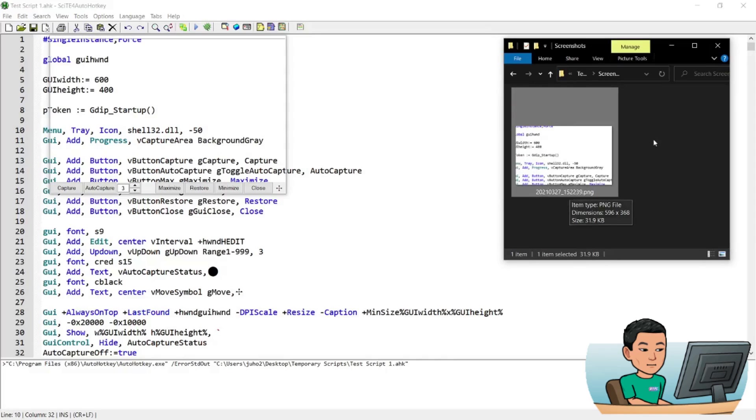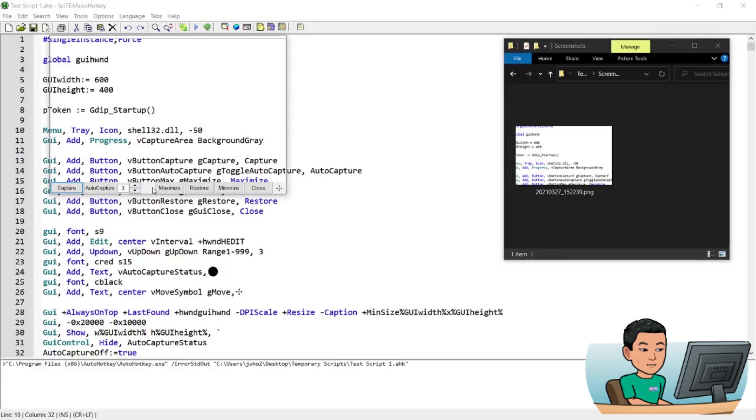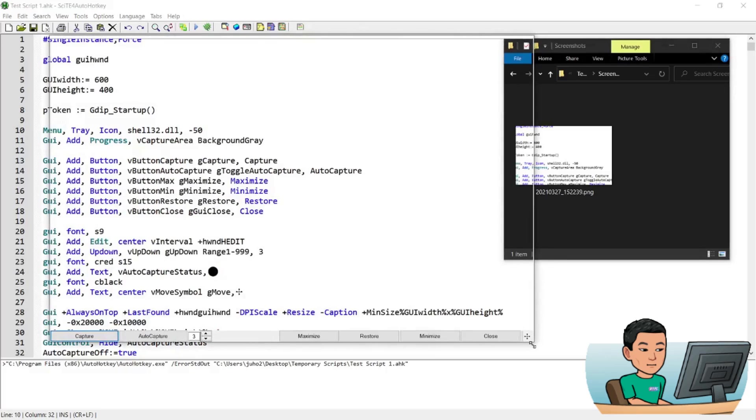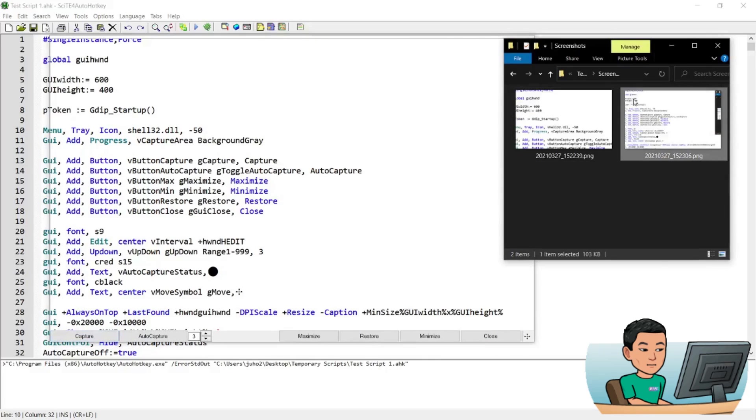And this is the area that is captured that is shown in this little GUI here. So that's pretty much it in terms of taking a screenshot. I can resize this to make it bigger and take a screen capture. And there you go, that's captured as well.